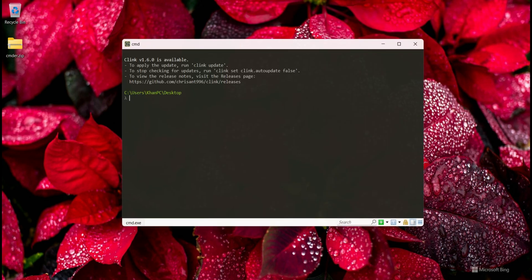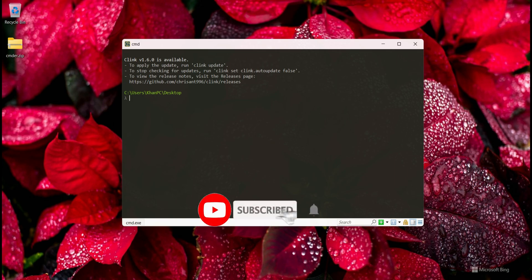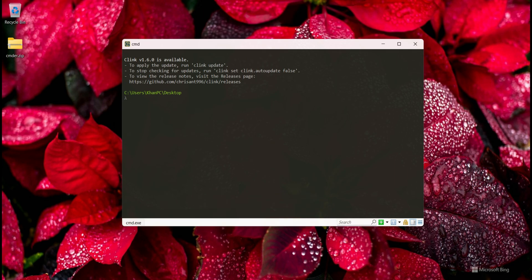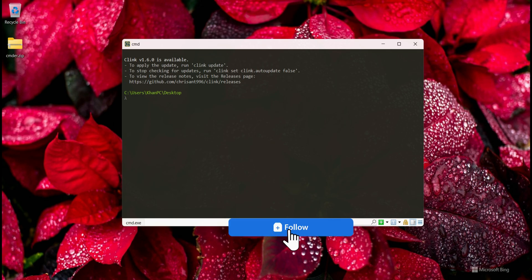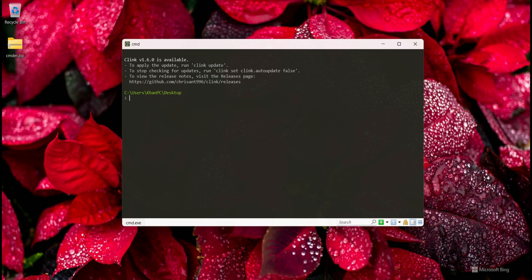Now when I type something, Cmder automatically suggests folder names and other options. This is very useful and Cmder provides many extra features. If you liked this video please hit the like button, subscribe to my YouTube channel, or follow my Facebook page. Thank you for watching.